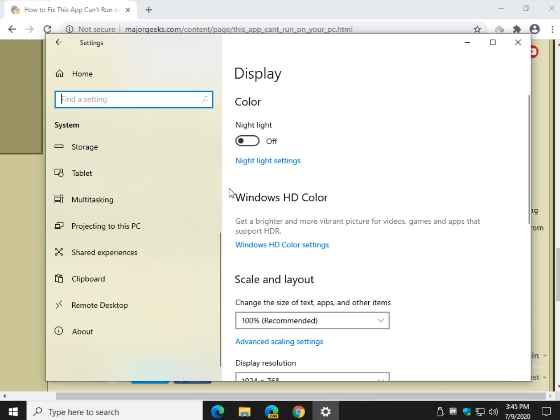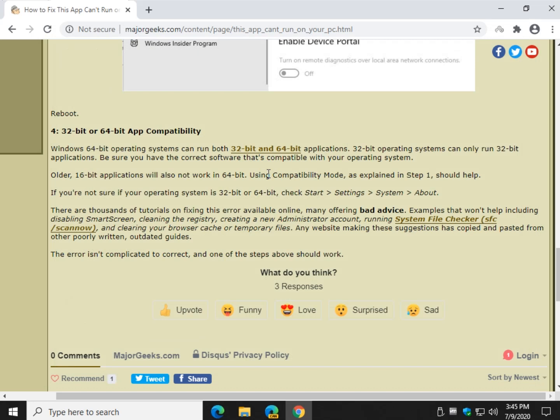Now, if your application is 32-bit, it should run on 64-bit. If your operating system is 64-bit, it should run 64-bit. But it also should run 32-bit. Now here's the other trick. If it's an old, old app, 16-bit, it won't work in 64-bit. You may be able to use compatibility mode as we discussed earlier. Give that a try. Okay. One of these things should hook you up.